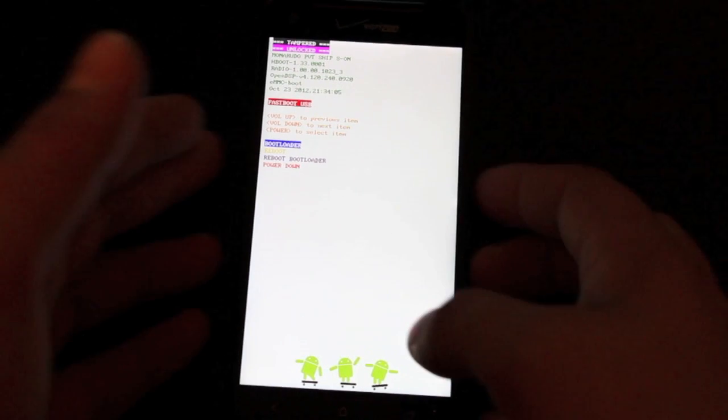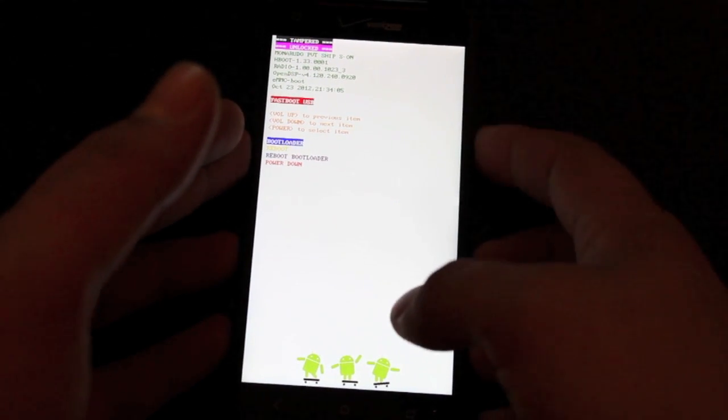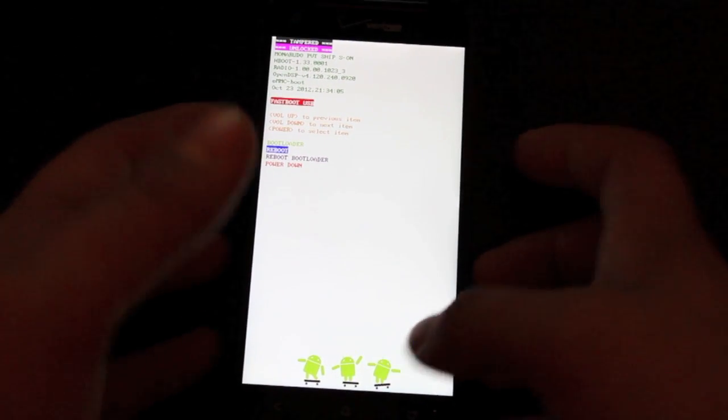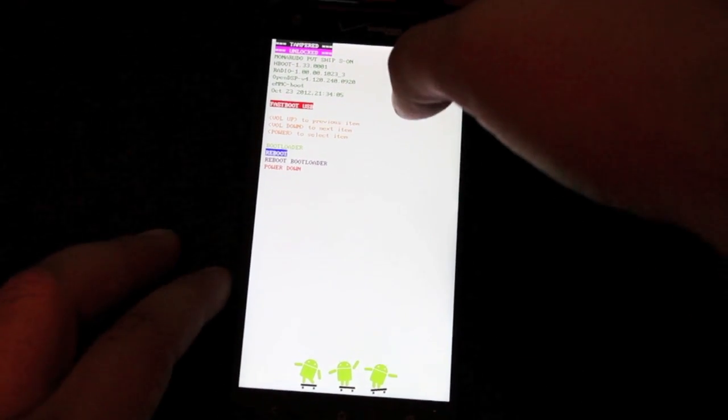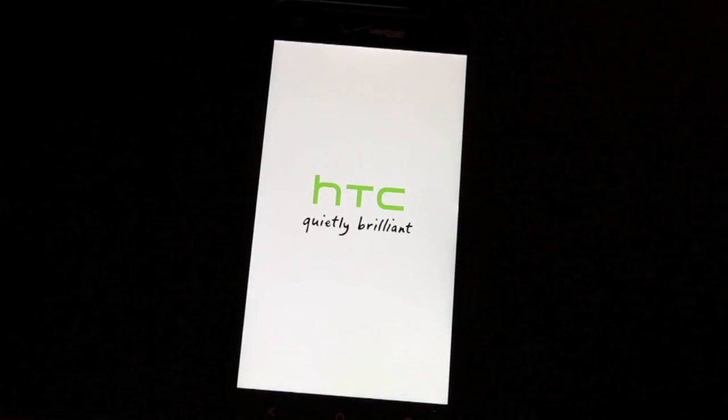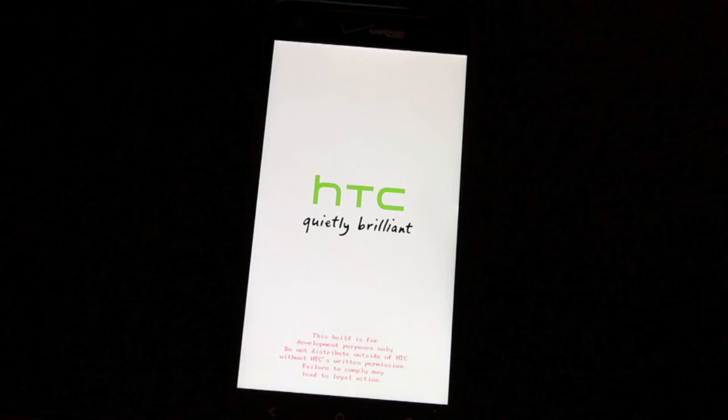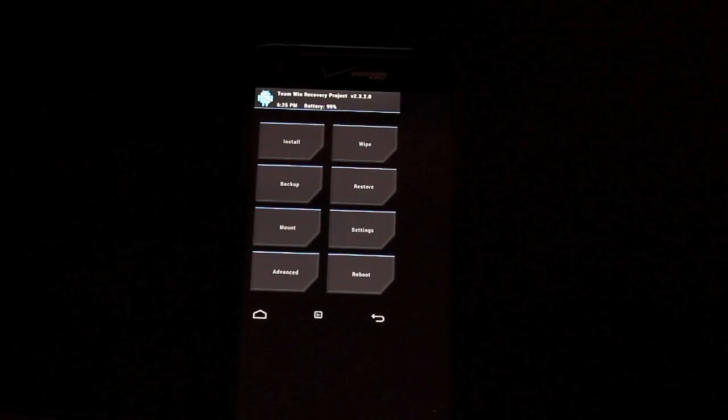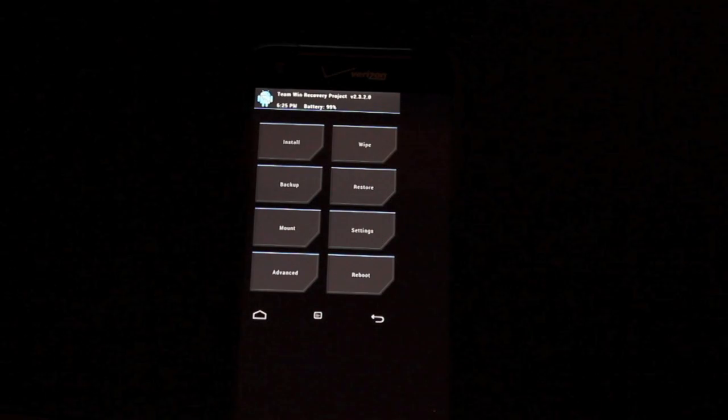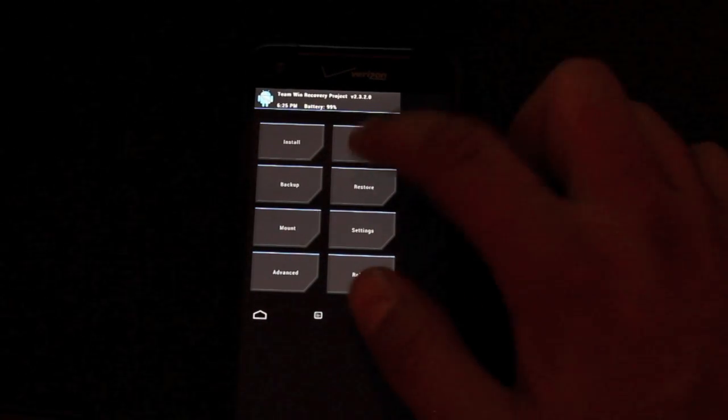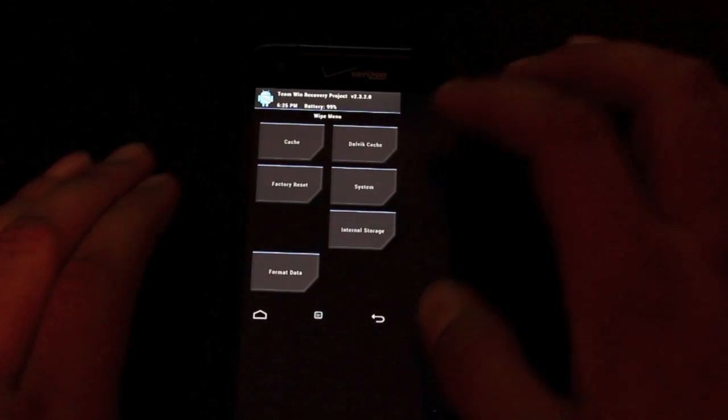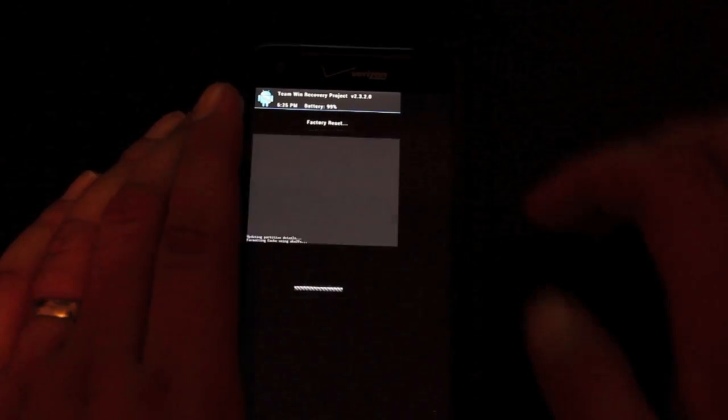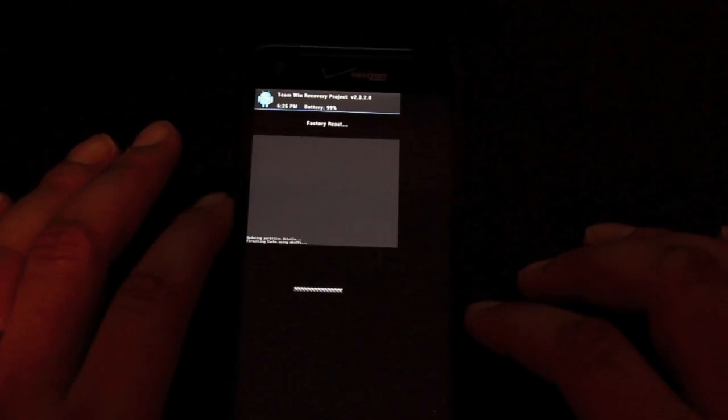Okay, so from this screen, we're just going to volume down to recovery and hit power to select that. That's going to boot us into Team Win Recovery Project or Clockwork Mod Recovery, whichever one you have flashed. Okay, so now that you're booted into recovery, the install process is very simple. We're just going to wipe, factory reset, swipe to wipe.